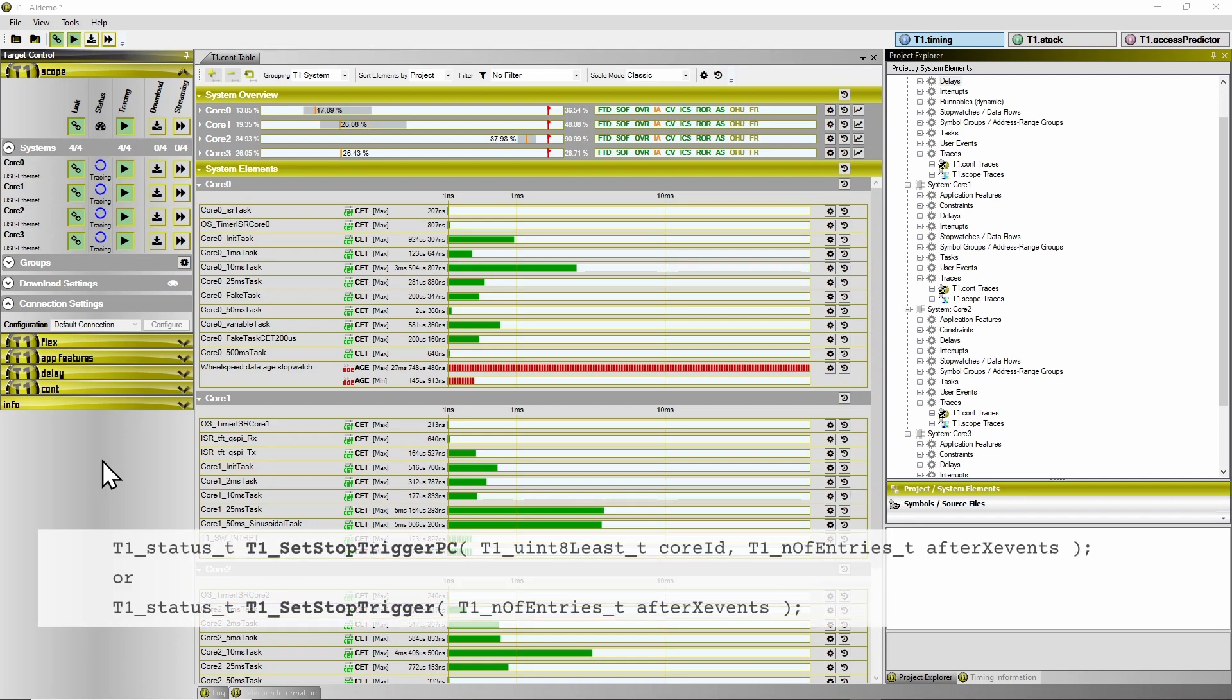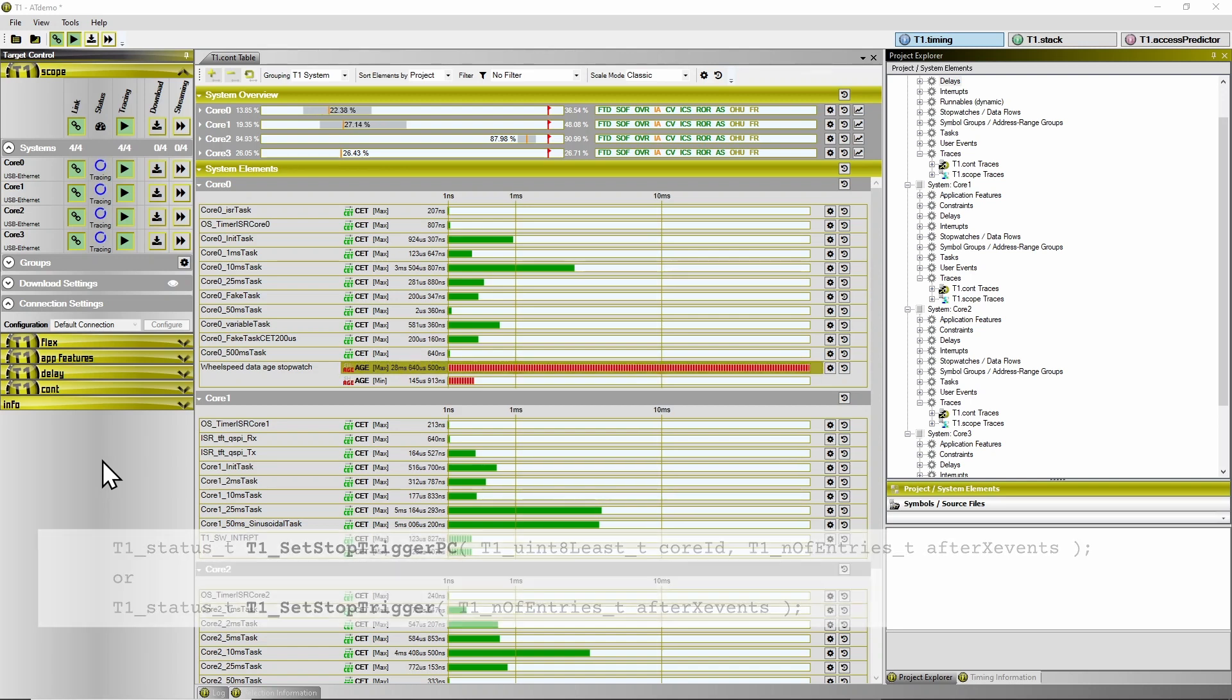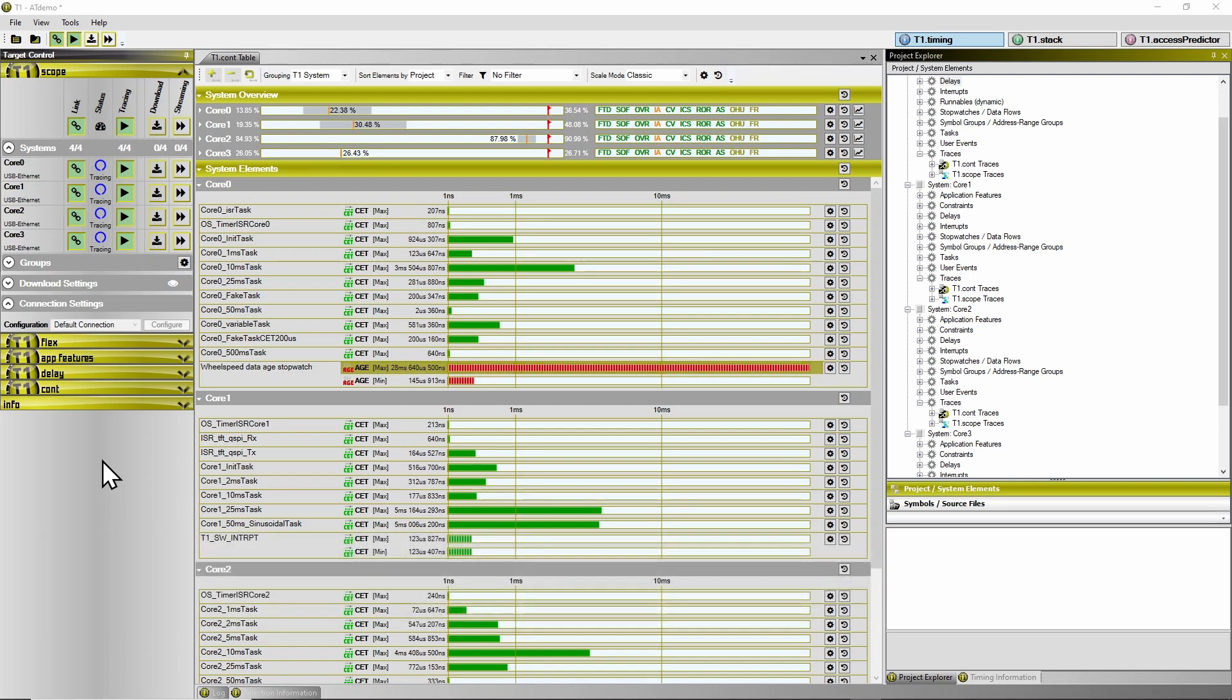When the tracing halts, this means that the contents of the trace buffer is frozen and can be downloaded to the PC side over your selected target interface.